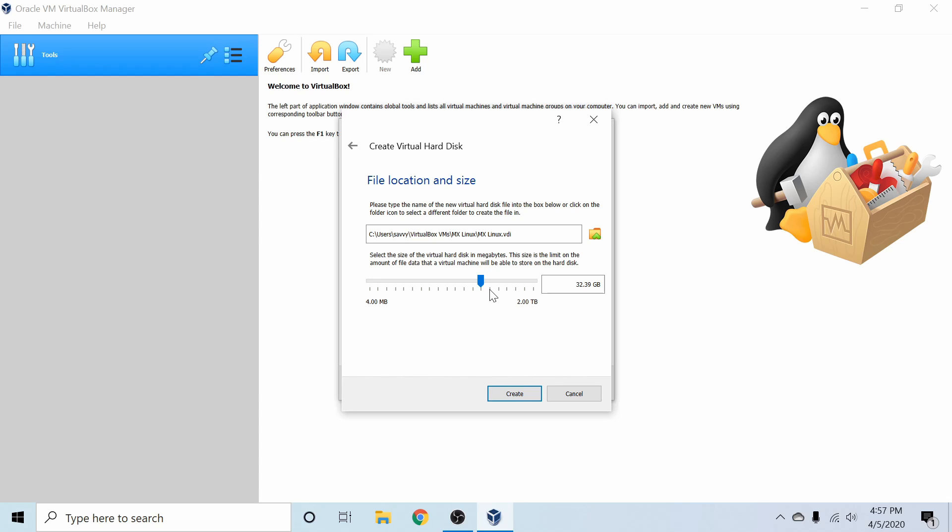You can go ahead and, of course, specify more than that. The system won't actually take 32 gigs up until the virtual machine grows to that size. So you can go up to 2 terabytes. After you're done selecting how much storage space you want, go ahead and hit Create.